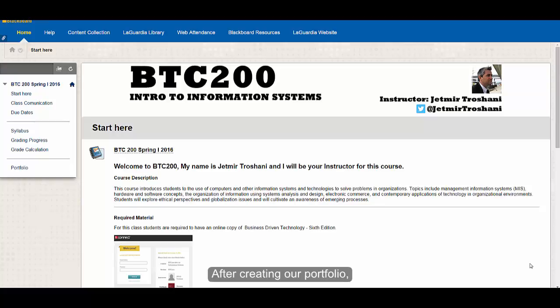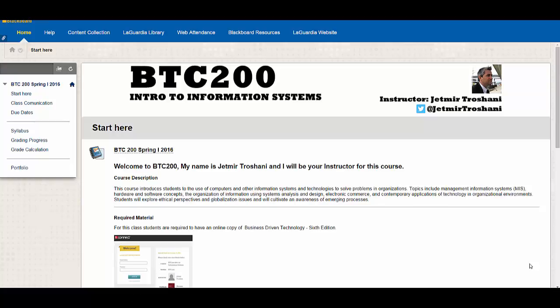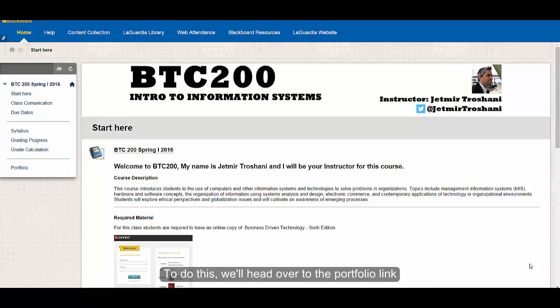After creating our portfolio, the first step is to start adding things to our portfolio. To do this, we'll head over to the portfolio link.